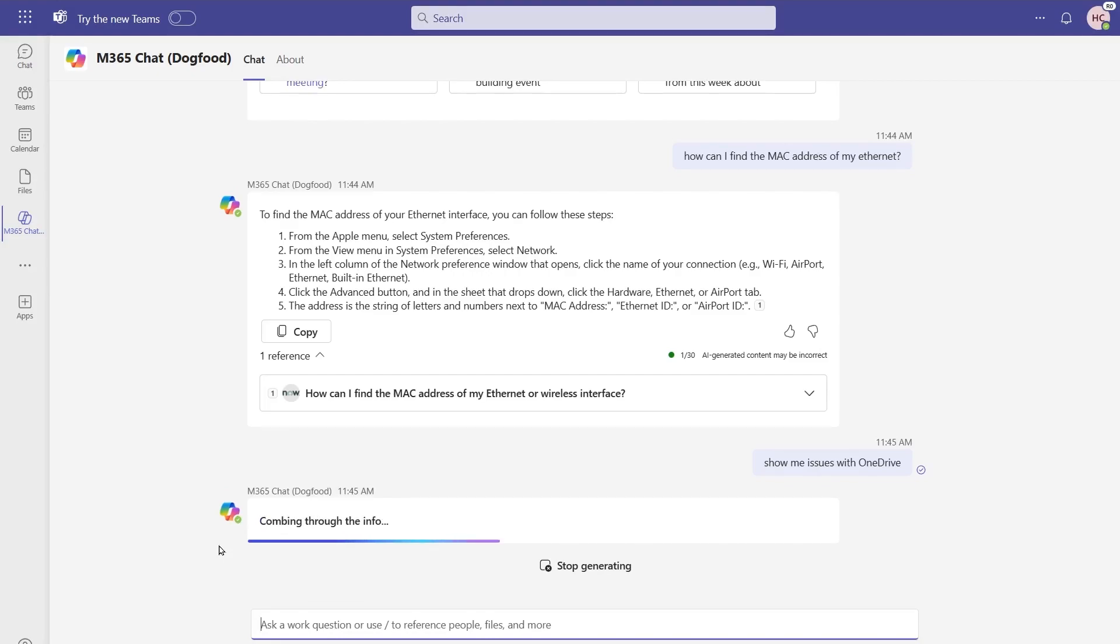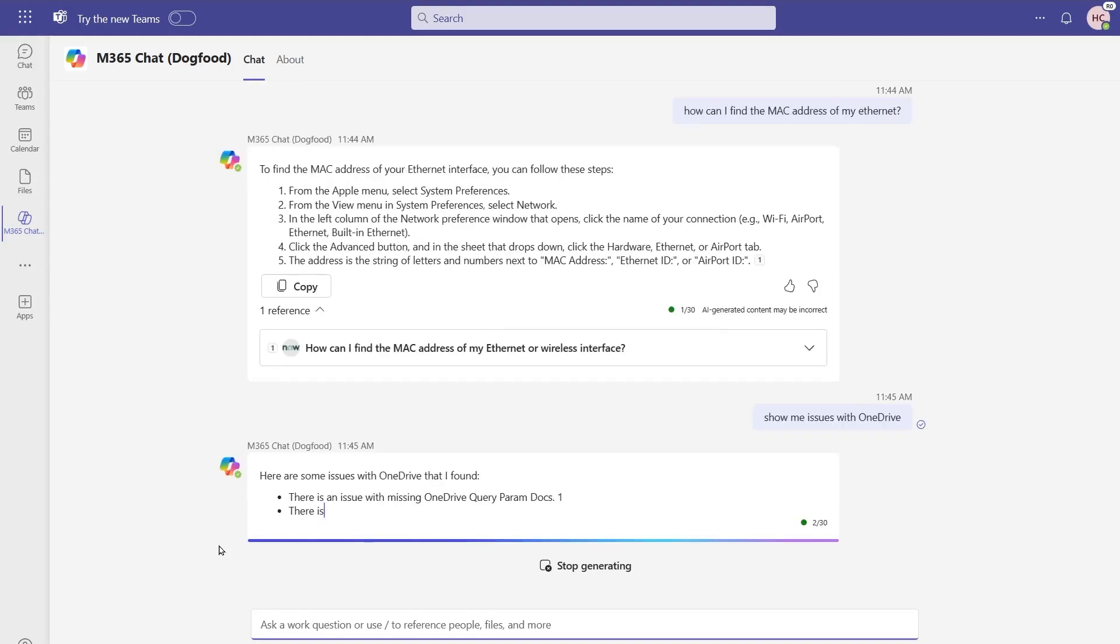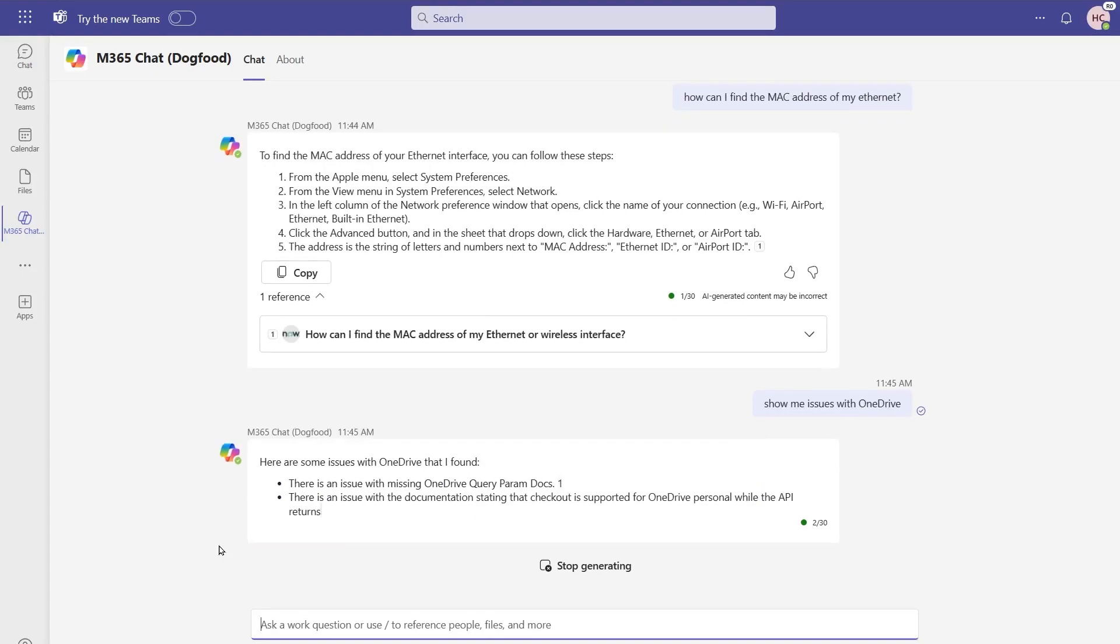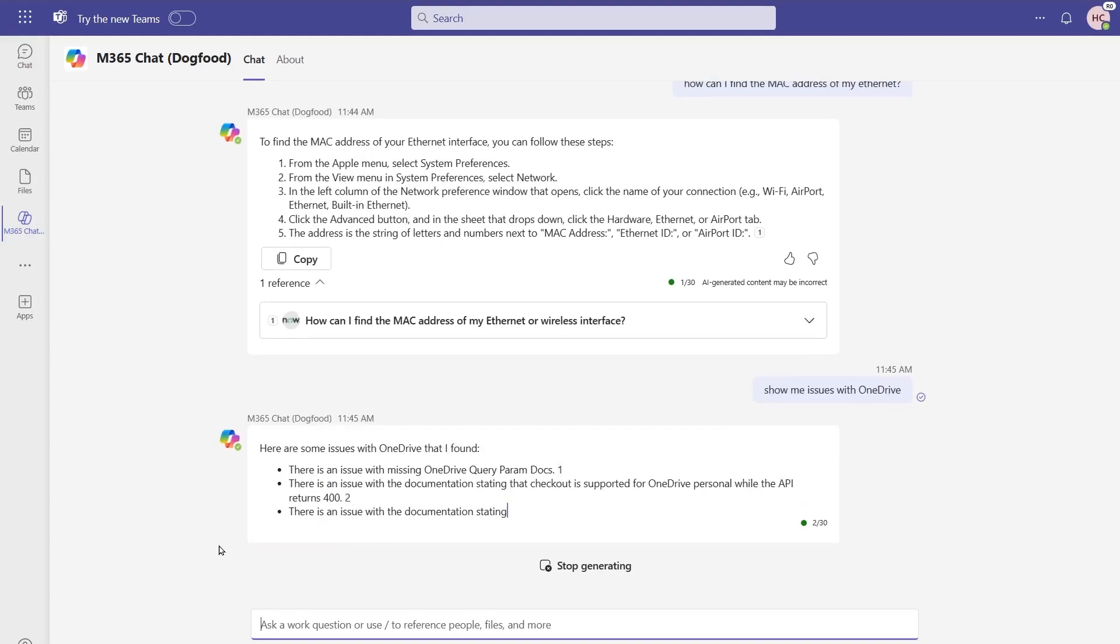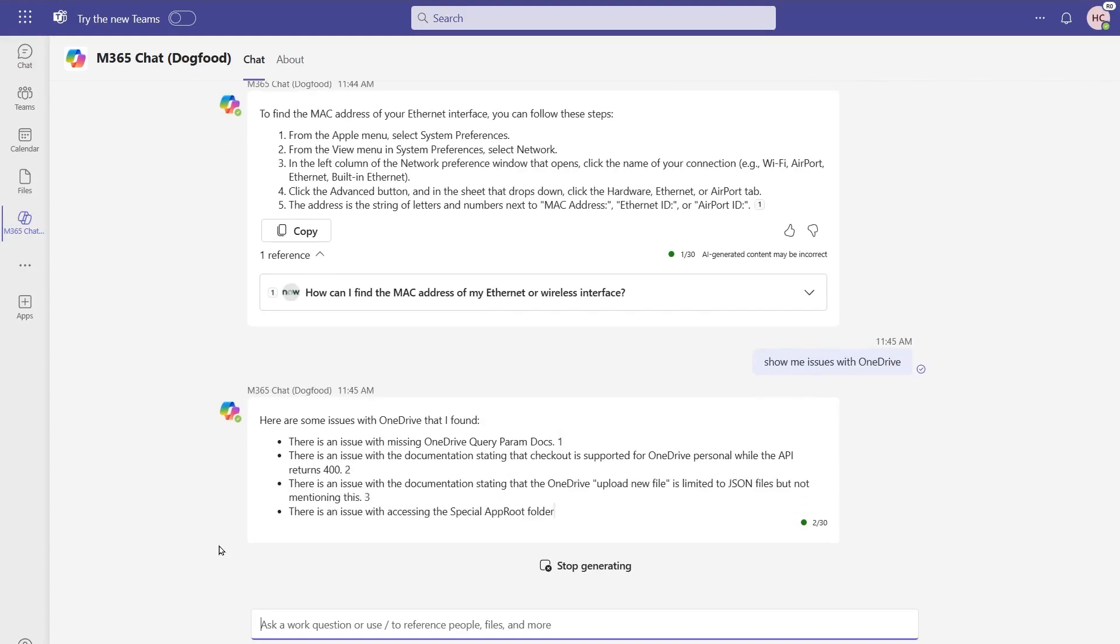The idea here is that we're able to pull against the semantic index, which actually understands the intent of my query for this, knowing that issues are being stored inside of GitHub. And here we go, we've got a match coming back from our GitHub repository. You can see that I found a couple of items that are being pulled back from that issues list.